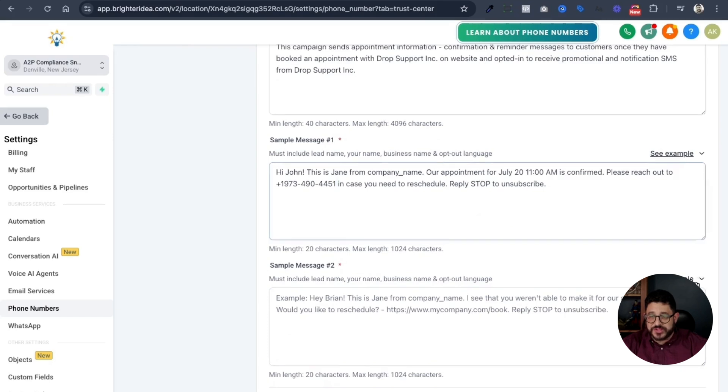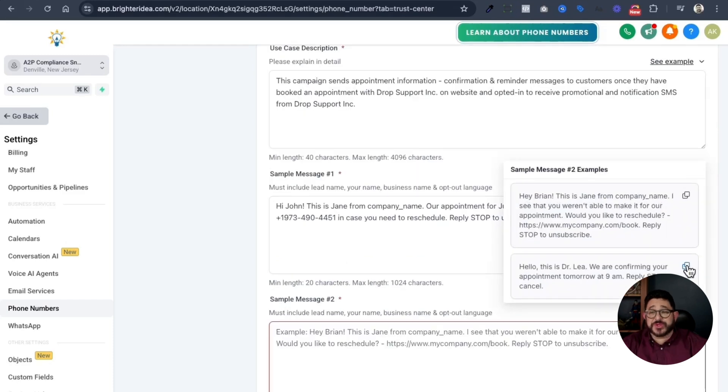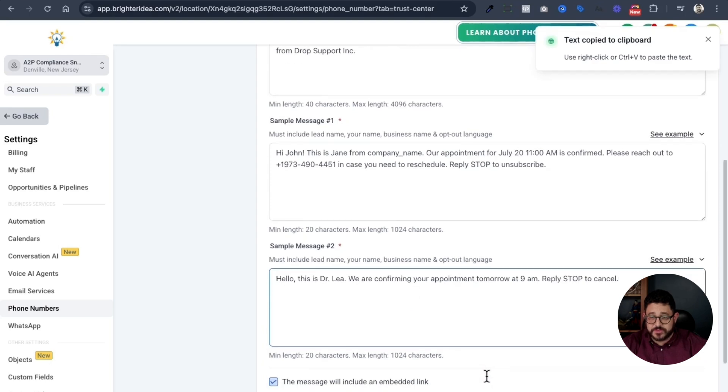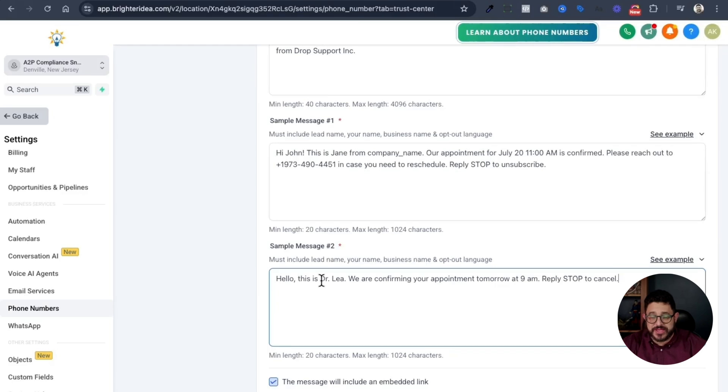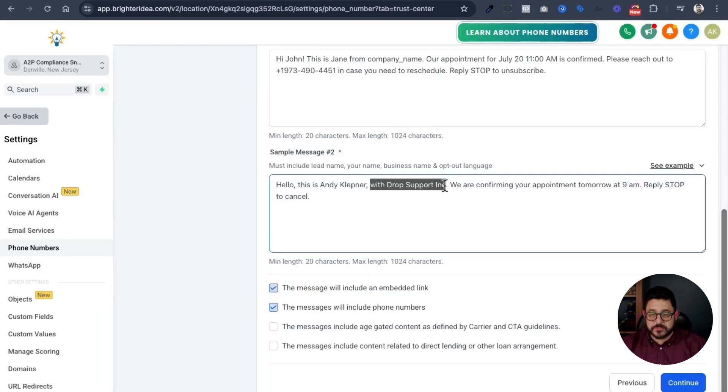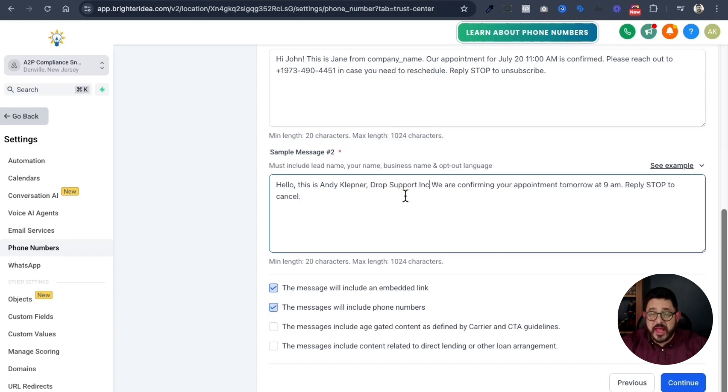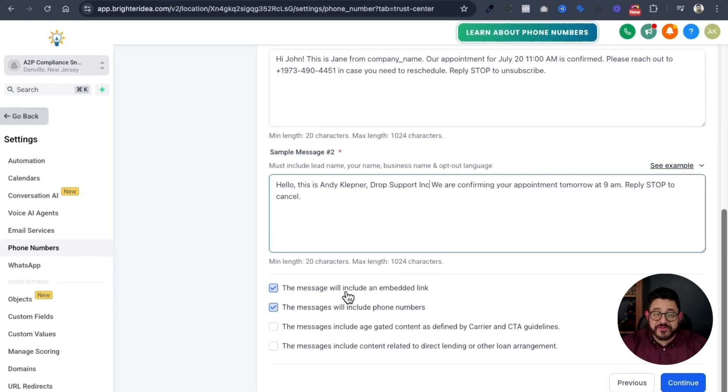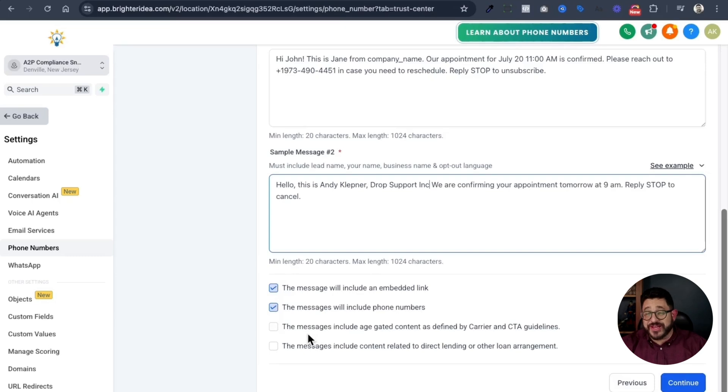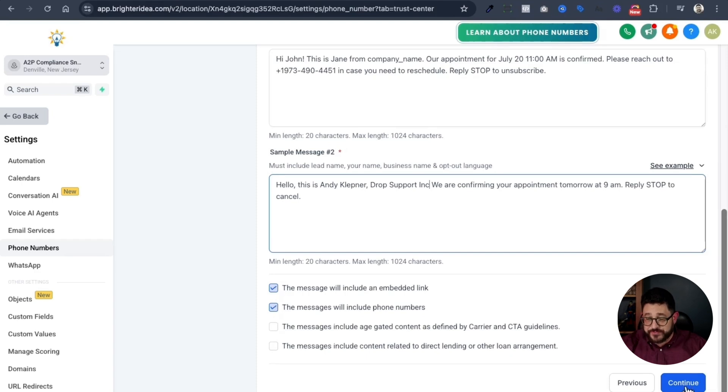Now, I'll do the example again on this one. For this one, I use the second sample and I paste it right there. Make sure that you have the correct name in here. Don't use a false name. I'll type in my name and then my business's name. After that, I'll make sure that I check the appropriate boxes down here. This message will include embed link. This message will include phone numbers and if I need them, if it's an age-gated content or is about direct lending or loan arrangements, since I don't need those, all I'm going to do now is click continue.